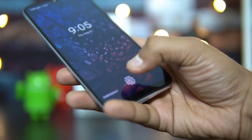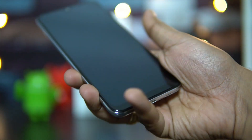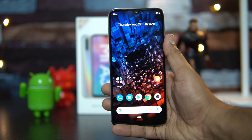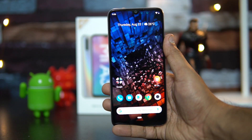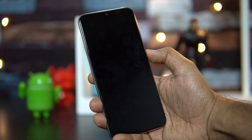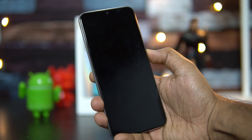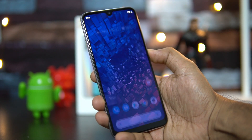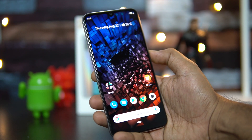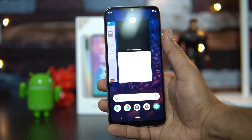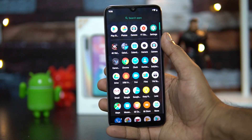This device has an in-display fingerprint scanner. Testing it out, it may not be the fastest, but it's quite accurate overall — and this is probably the cheapest smartphone with an in-display fingerprint scanner. The face unlock is also available; again, not the fastest, but it's more or less accurate.